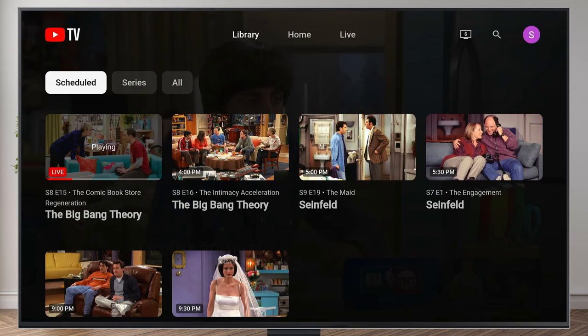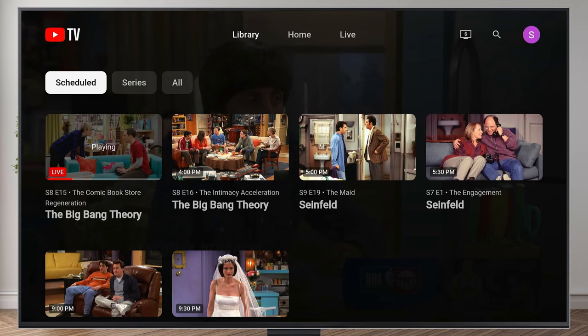If you want to browse through all the episodes of a series you recorded, you can come on over to Series, select whatever show you want to watch, and then click on Browse Episodes.